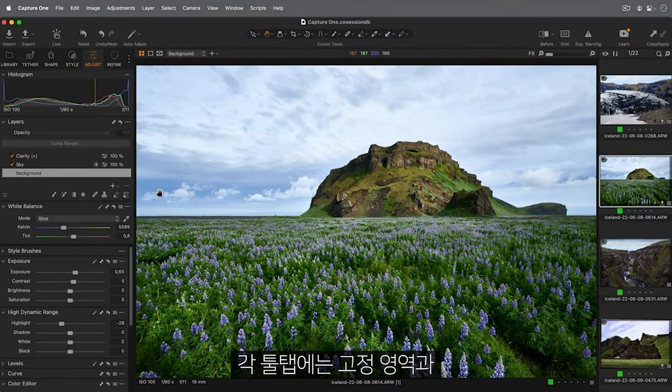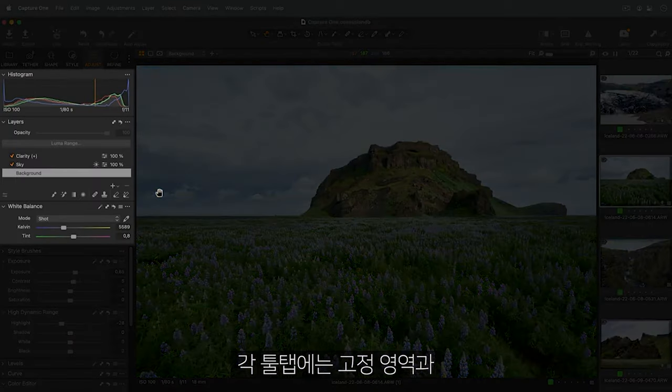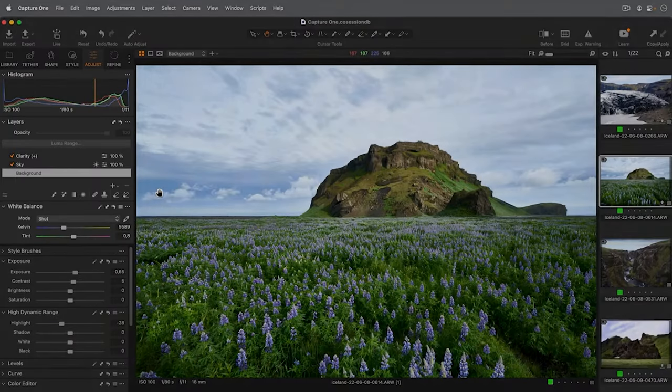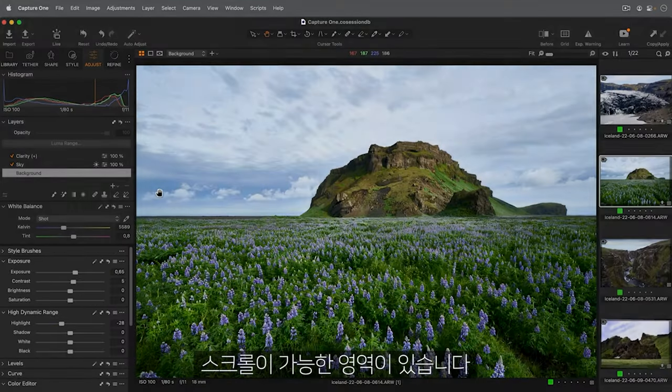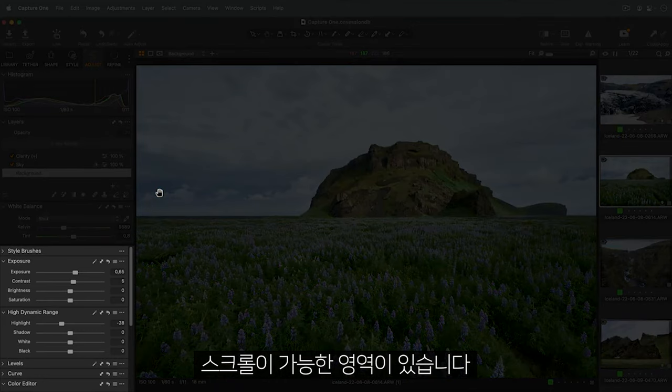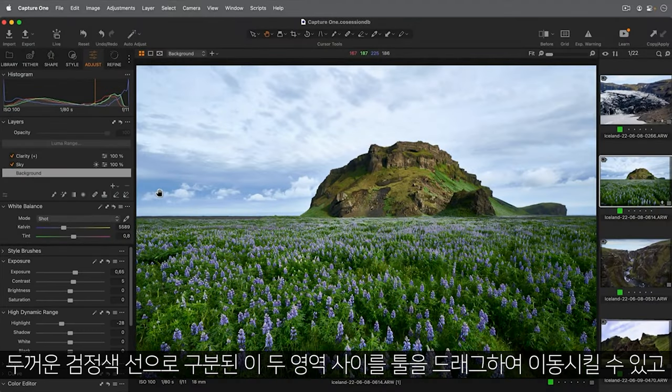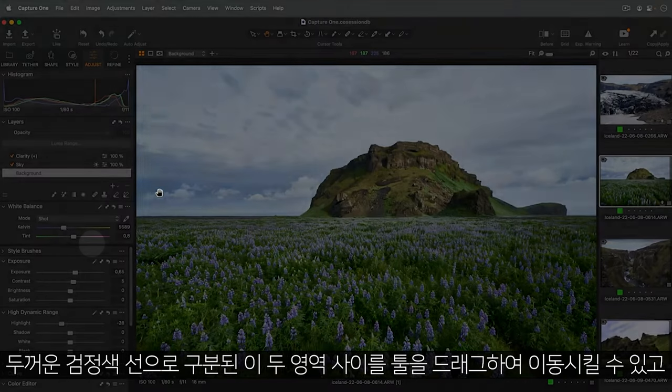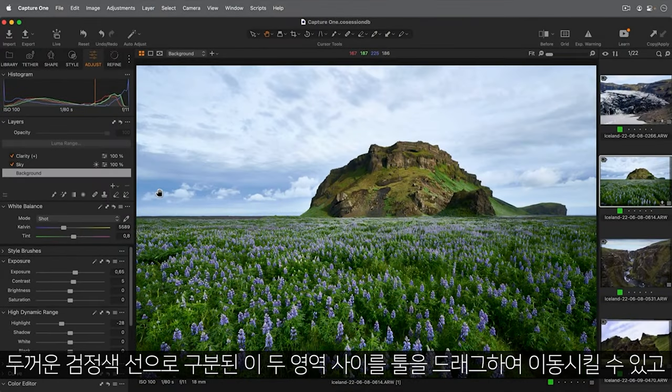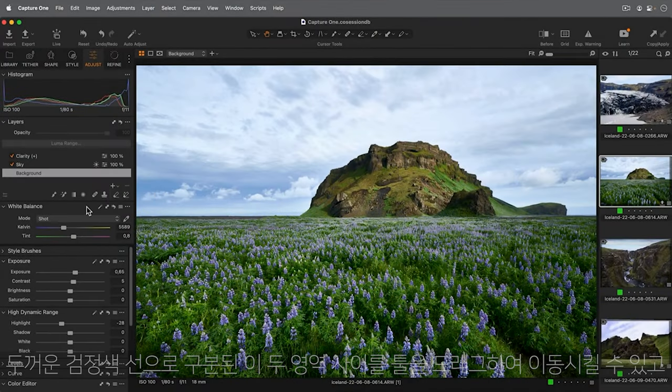Each Tooltab has a Fixed and Scrolling section. Move tools between these sections, indicated by this thicker black bar, with a simple drag-and-drop.